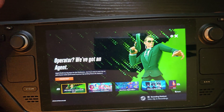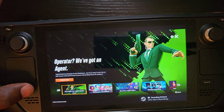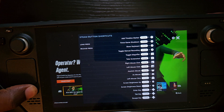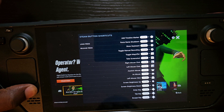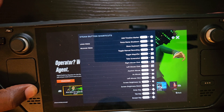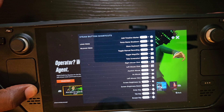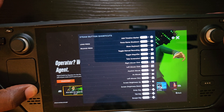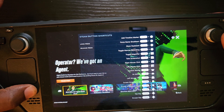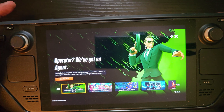If you hold the Steam button, you'll see all the quick shortcuts and you can change or alter them if you want to. At the very top you'll see the Game Recording option, so it'll let you know what's going on.